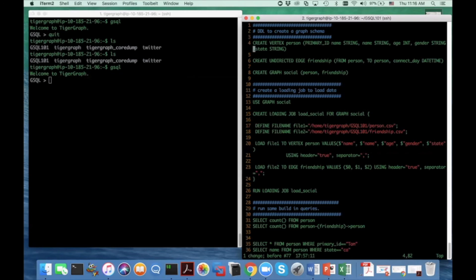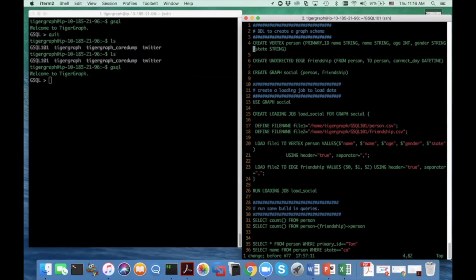And let's define a graph. Here in our running example, I define a social graph. And the social graph consists of a person vertex type and the undirected friendship edge type. And the friendship edge type connects two person vertex types and they're symmetric.